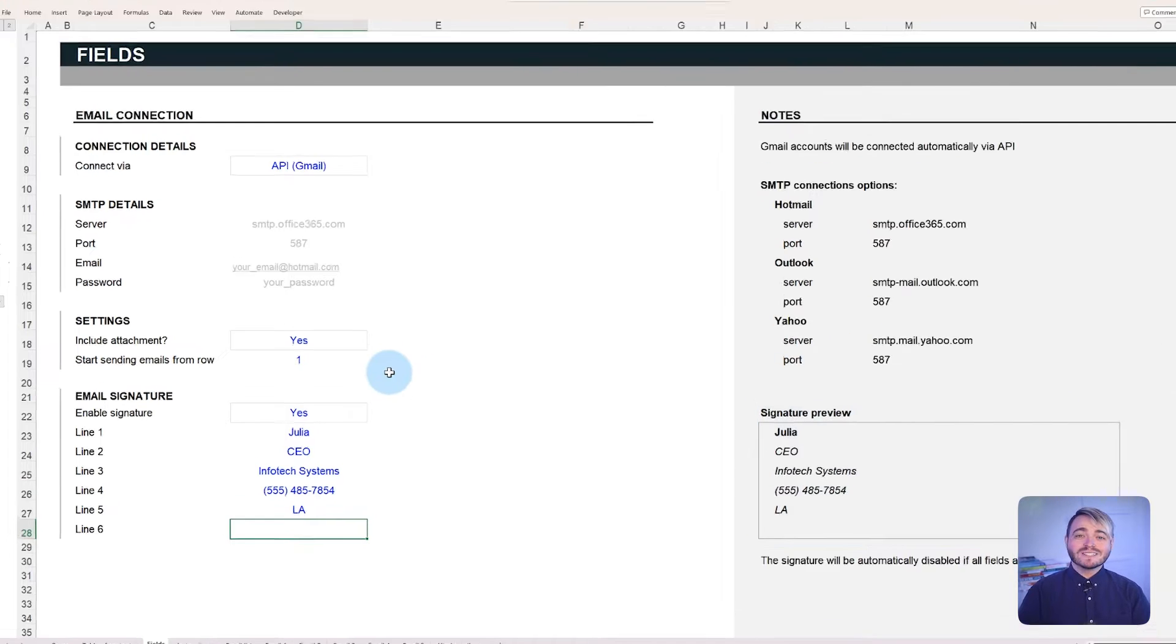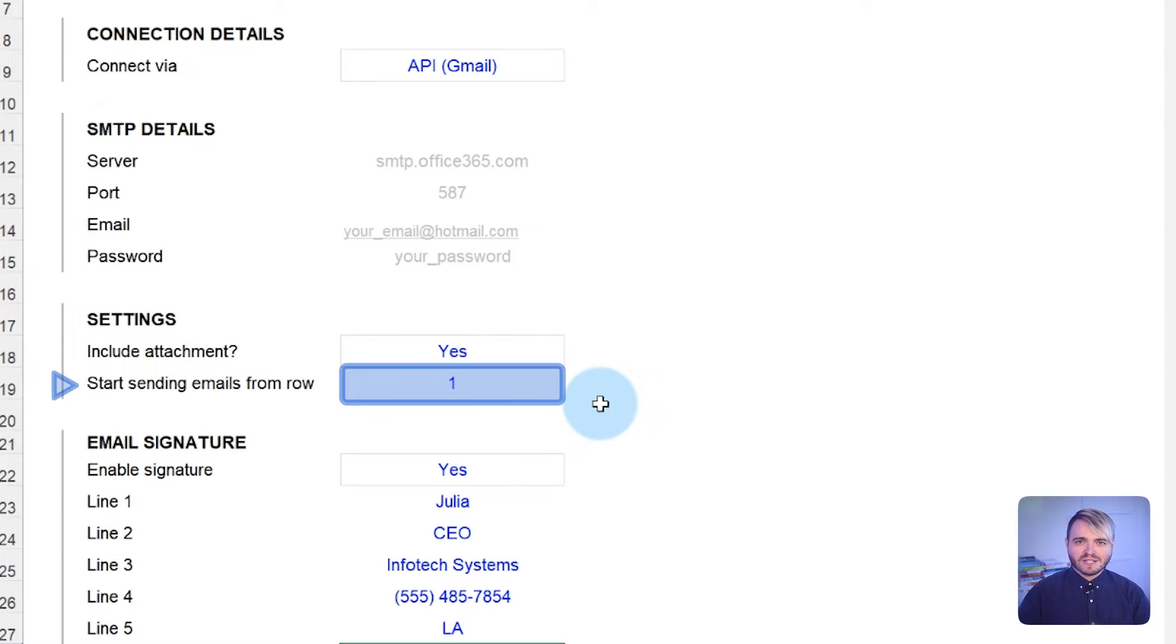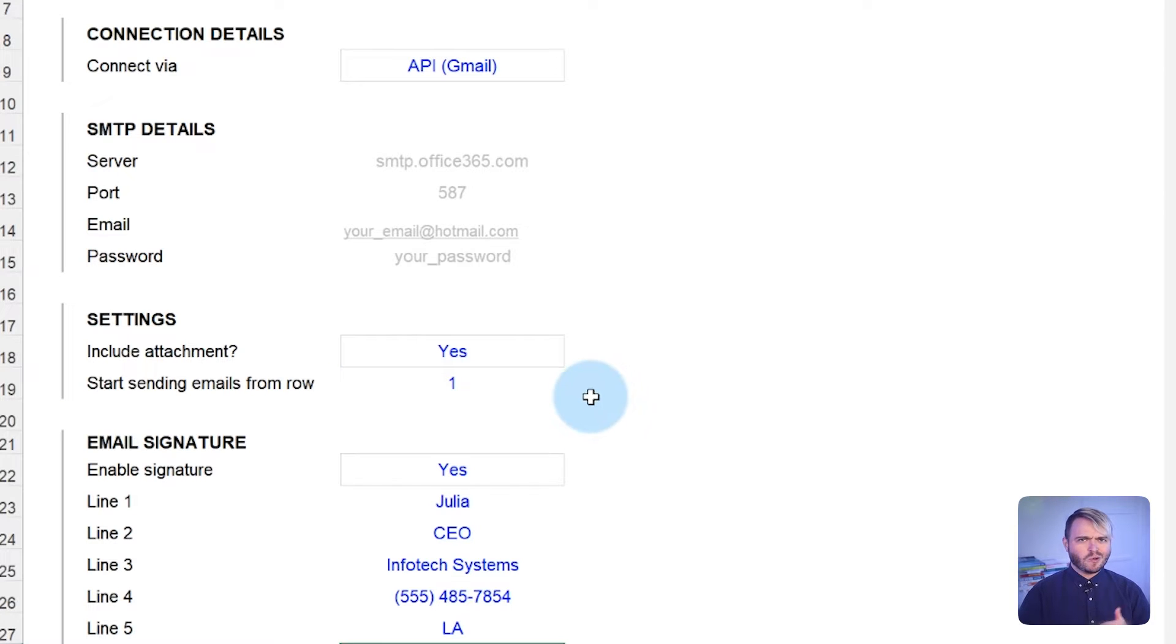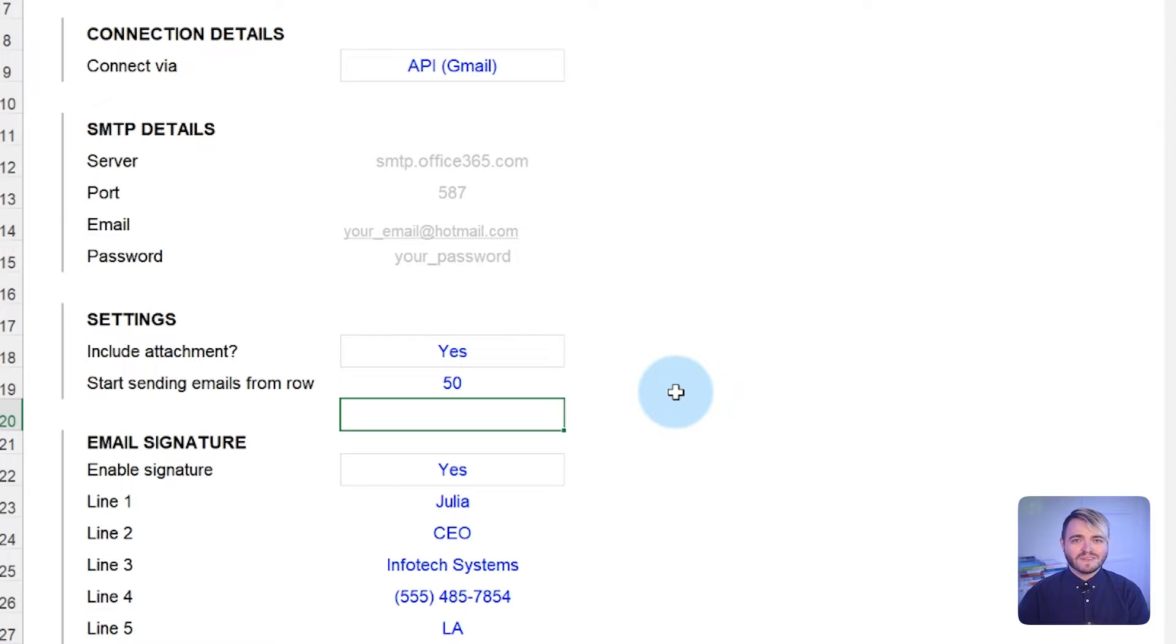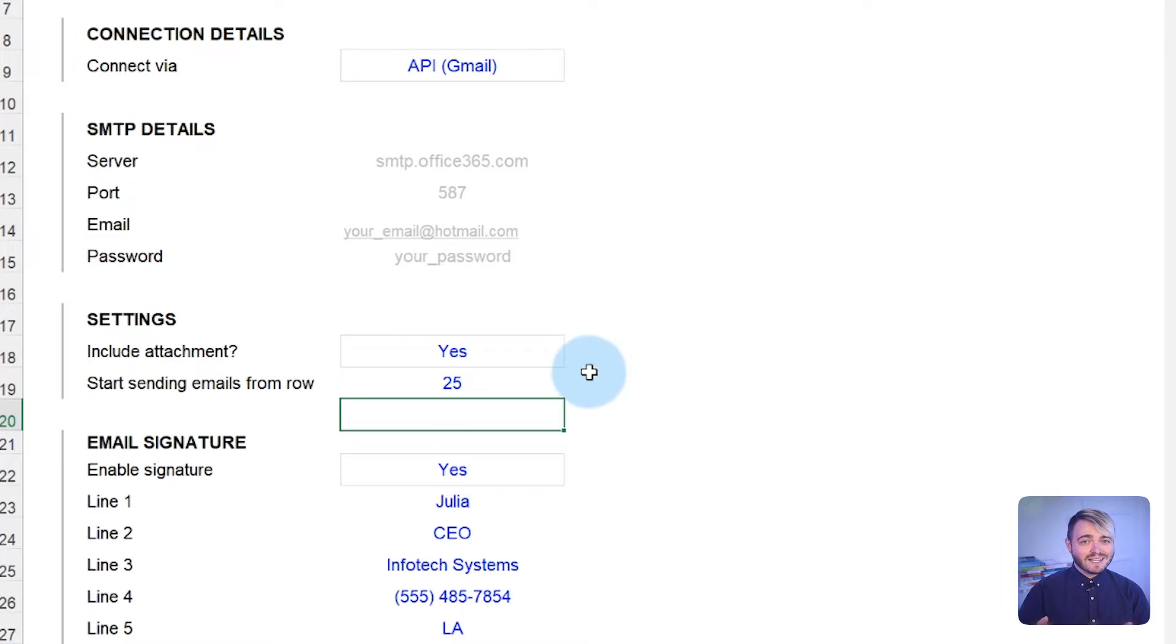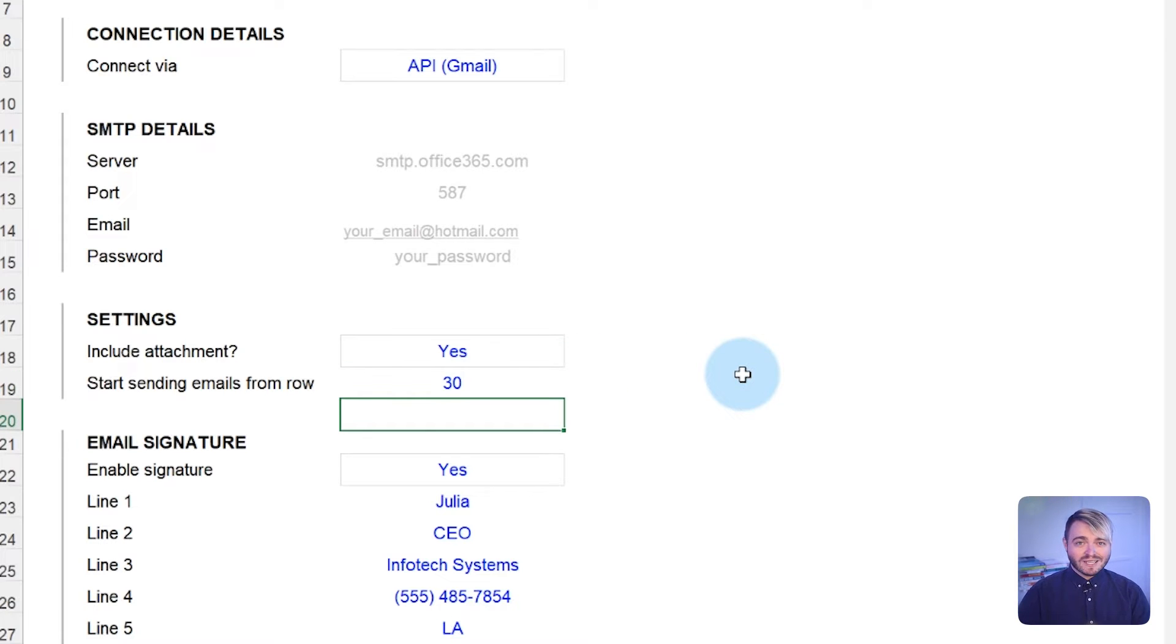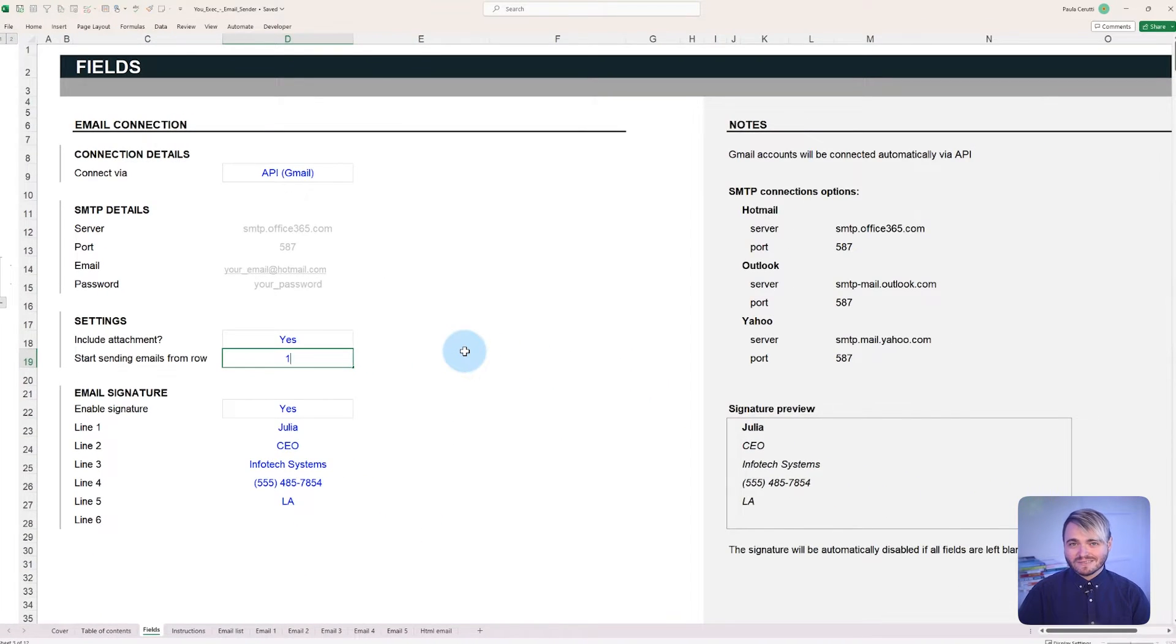Lastly, you can select the row from which your emails should start sending. For instance, if there are 100 emails in your list, but you only want to send it to the last 50, it's possible to adjust the starting point. This feature is especially handy if you encounter any issues while the emails are being sent and need to restart from the middle of your list to avoid sending duplicates.